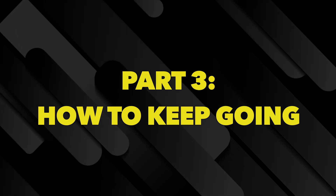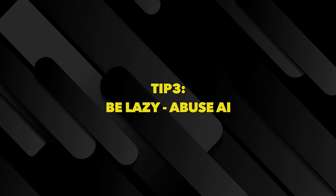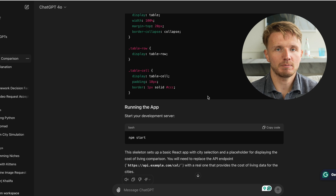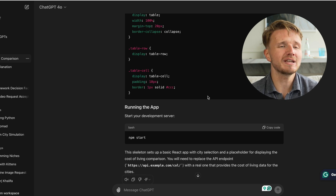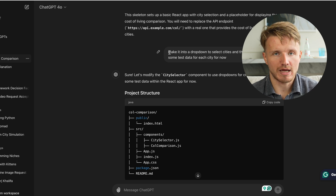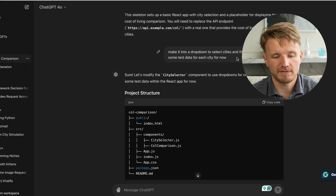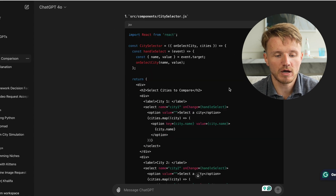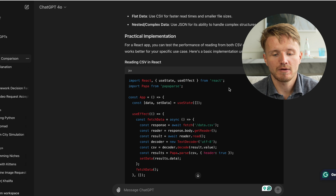My goal is always to be as lazy as possible — that is tip number three. Abuse these AI tools as much as you possibly can. AI tools are really good at coding very generic stuff, and in the beginning of a project that's usually what you need. So you can often get quite far with just prompting the AI. After I got the starter code, I started thinking about what I needed next, and simply told the AI — for example, 'make it into a dropdown to select a city' and 'give some test data for those cities.' For the first 30 minutes I didn't actually write a single line of code — I was just literally prompting AI for as much as possible.